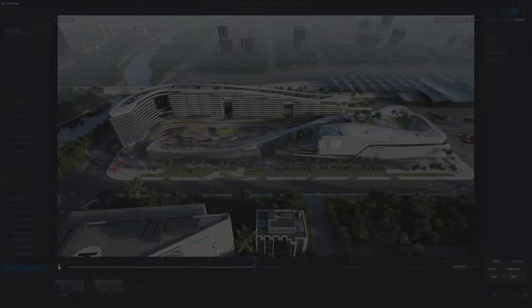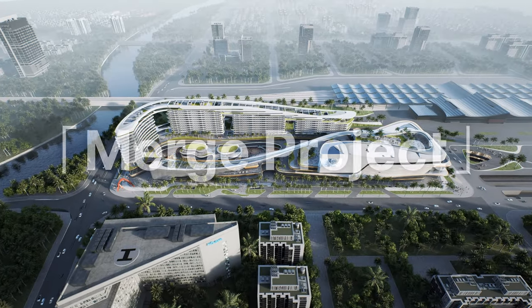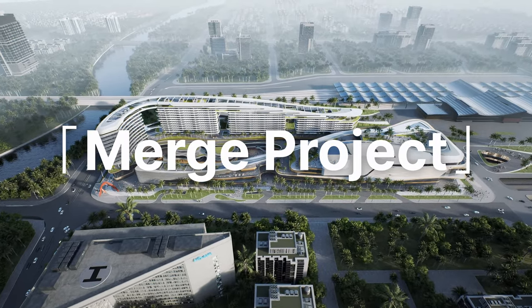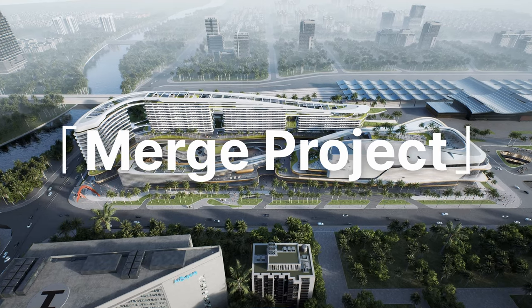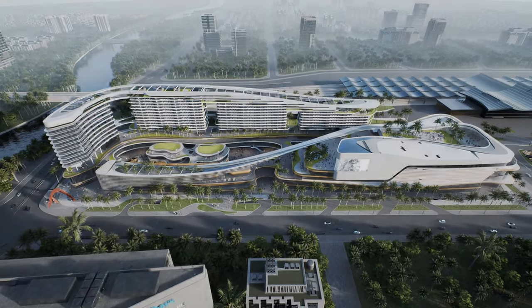That completes our tutorial for D5's Merge Project. Hope it helps your teamwork get easier and faster.